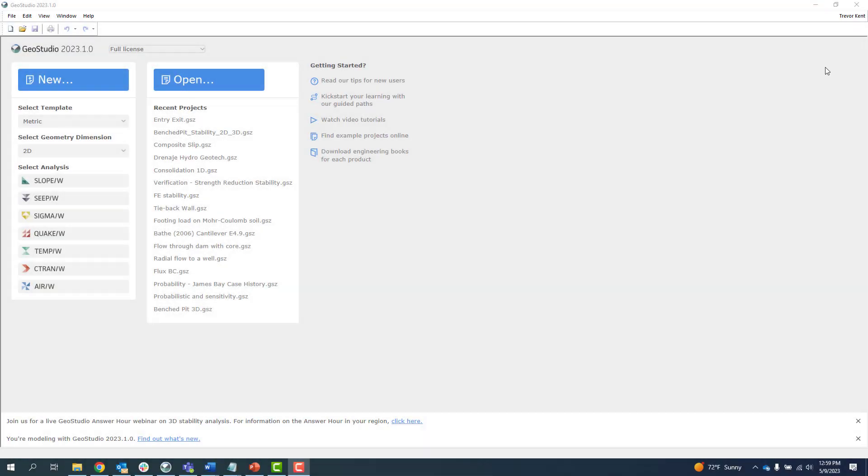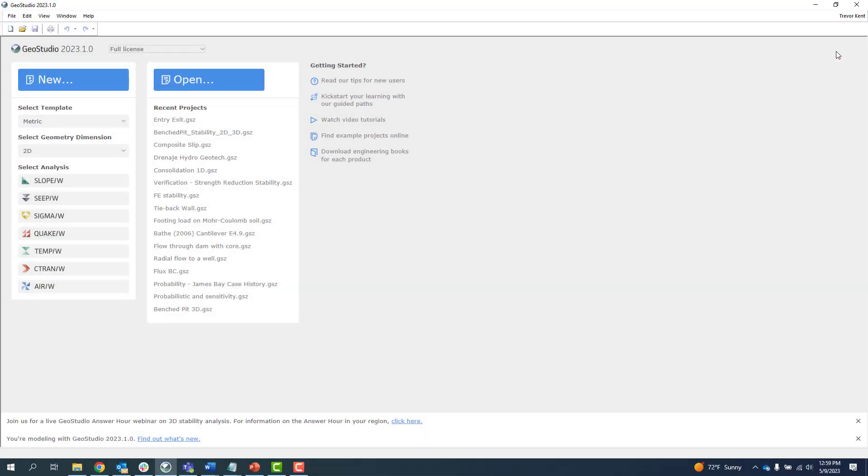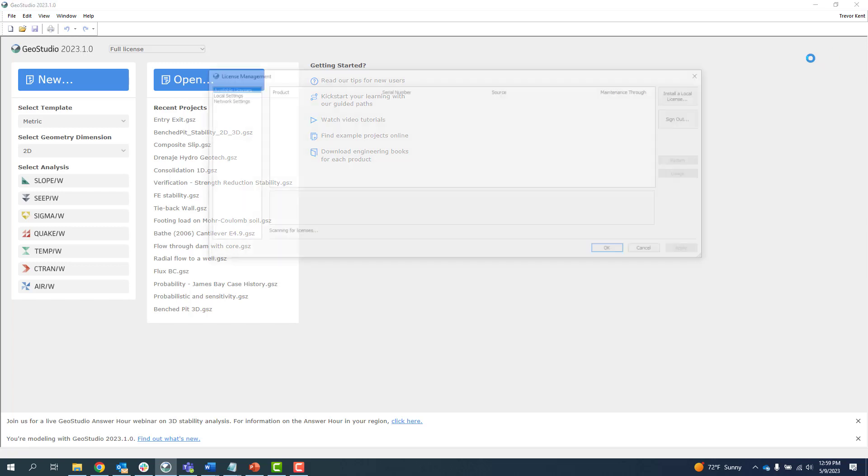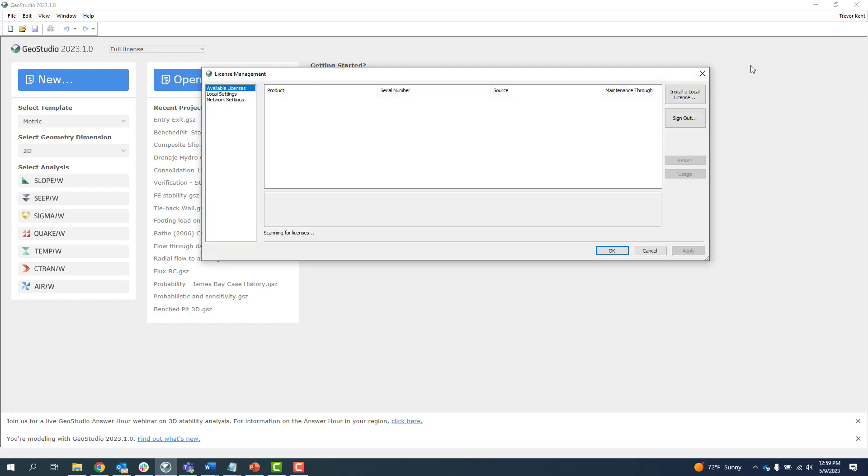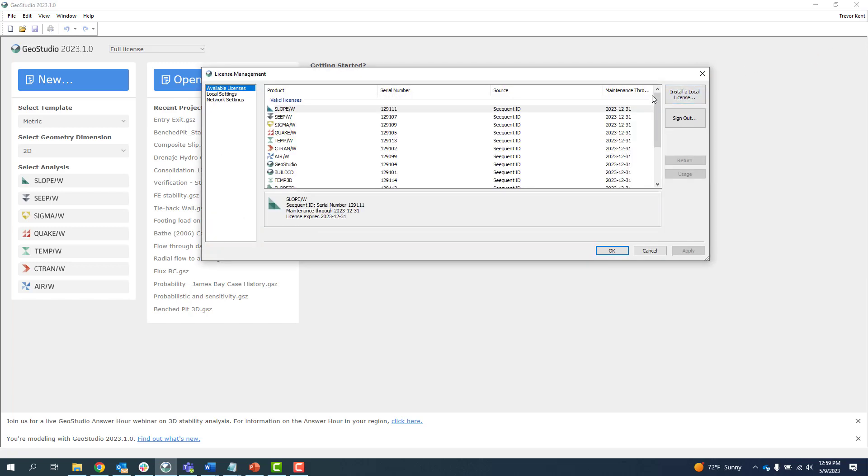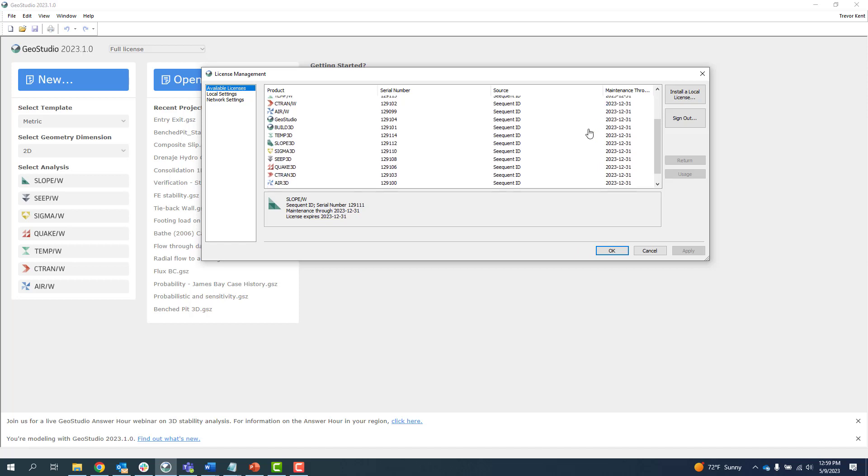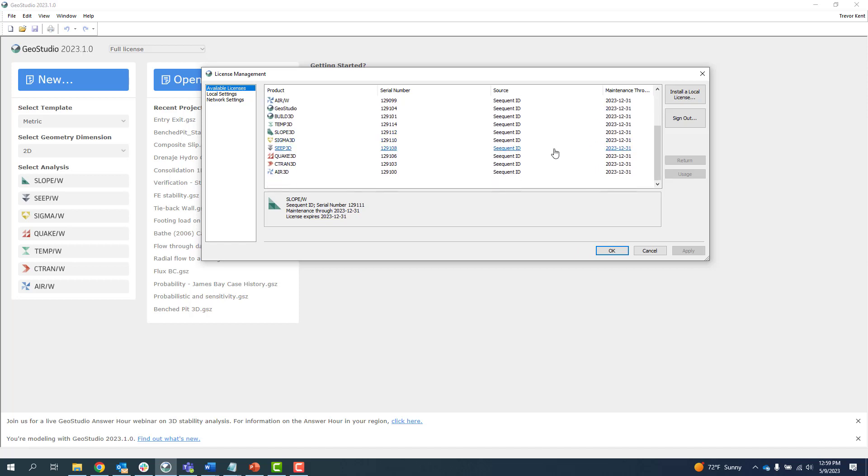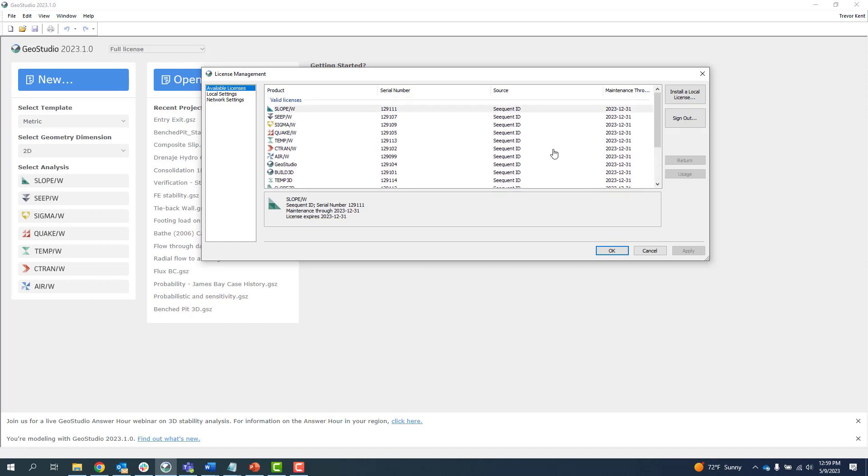When you are logged in with your Sequent ID, the license management window looks like this. You can see all the licenses available to you and you can sign out of your Sequent ID by clicking Sign Out.